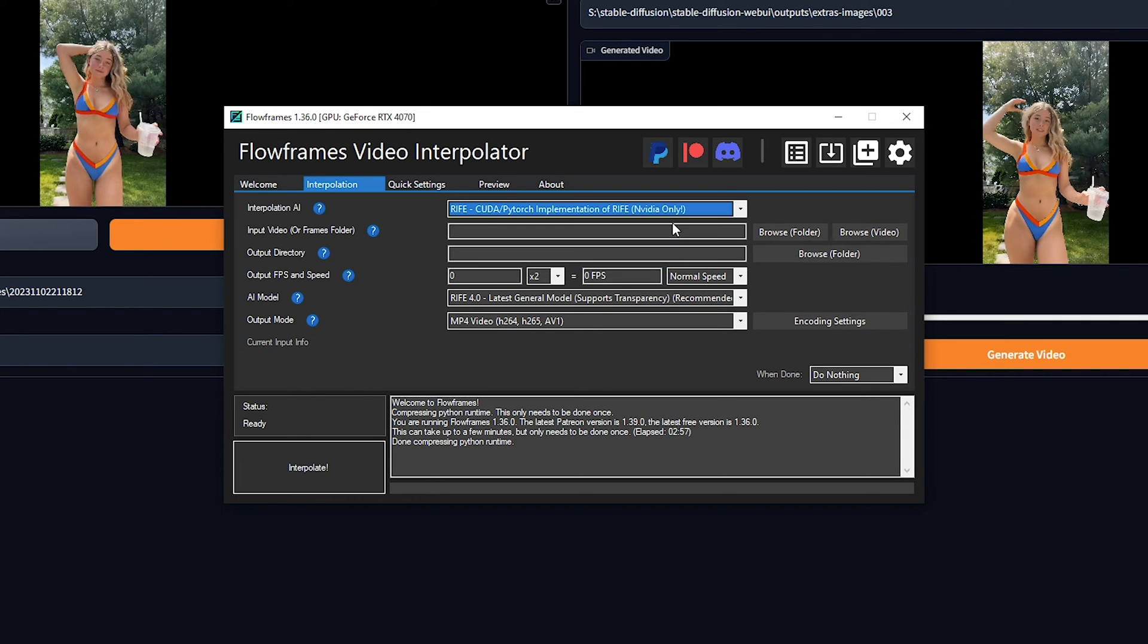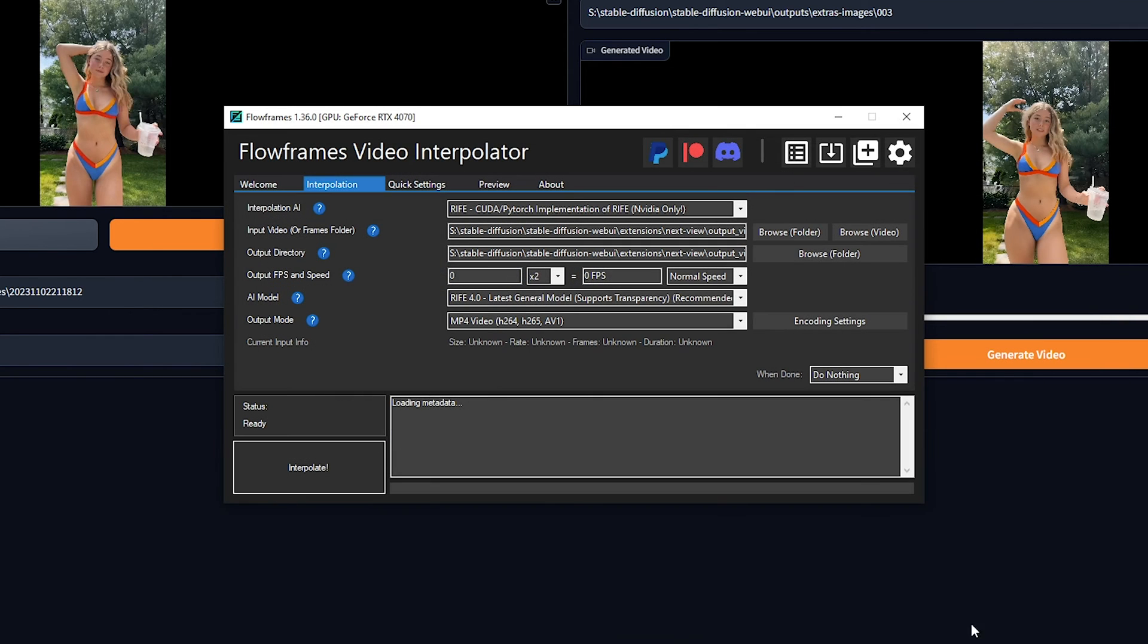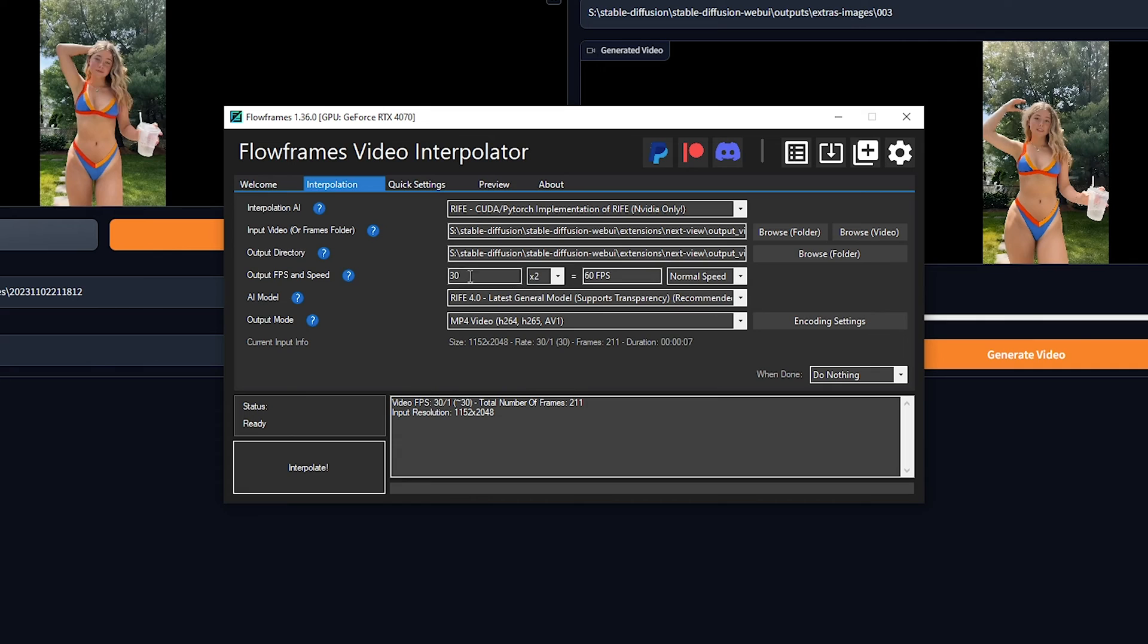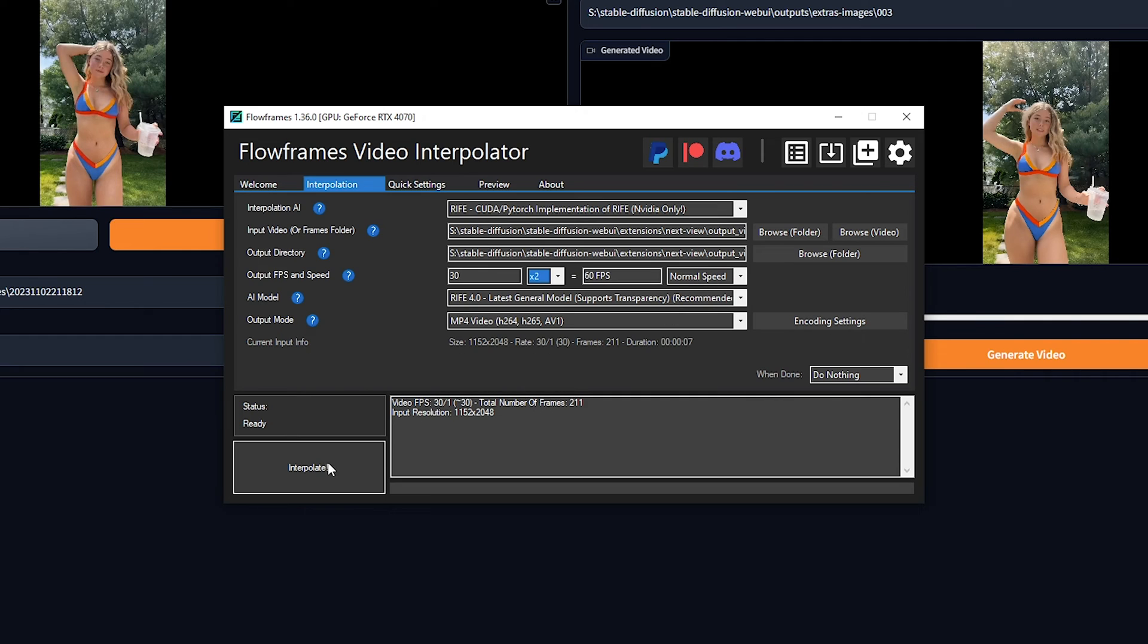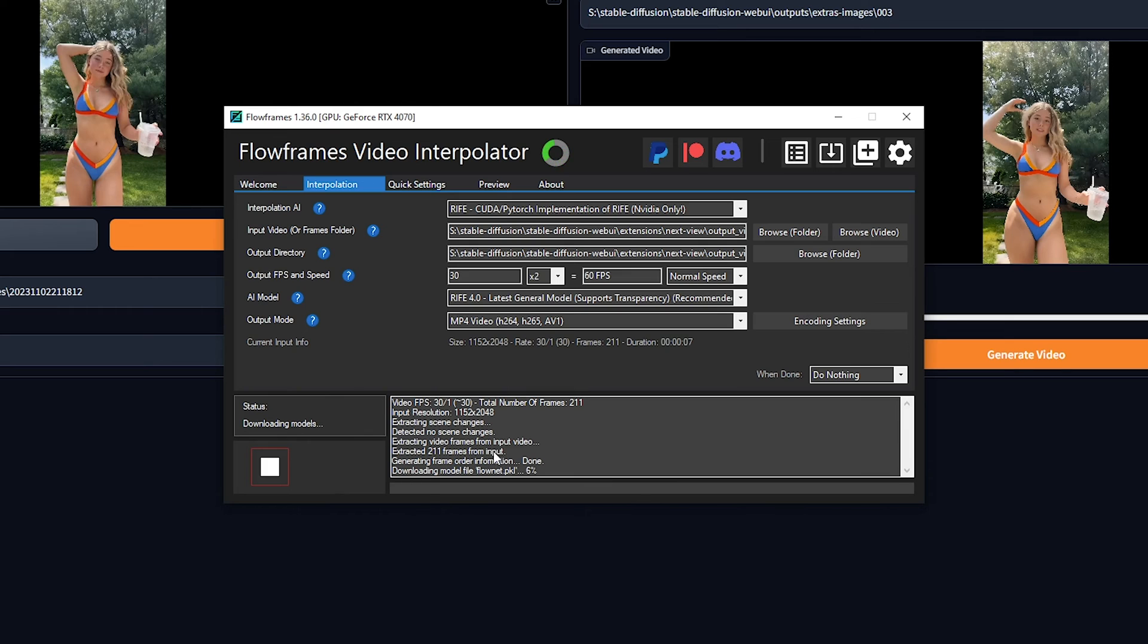For your input video, click Browse Video and choose your upscaled video. Select a folder for the output directory, then paste the path here or just leave it at the default path. When configuring output FPS and speed, I recommend to go with X2 or X3 and select Normal Speed. All that's left is to click Interpolate at the bottom left corner, and Flow Frames will work its magic. The first time might take a bit longer as it downloads the Interpolation AI.